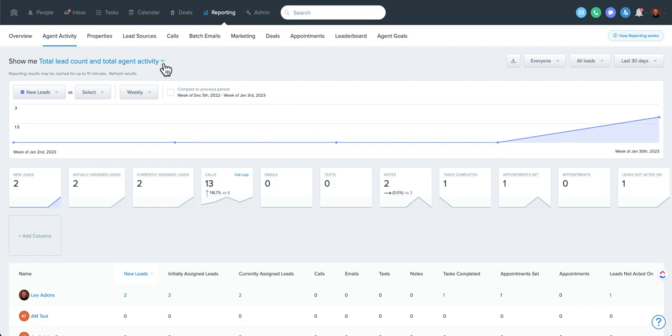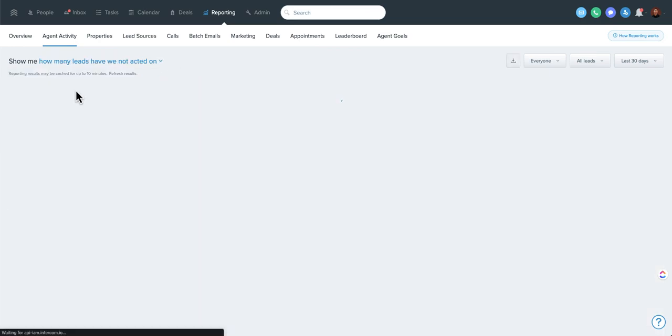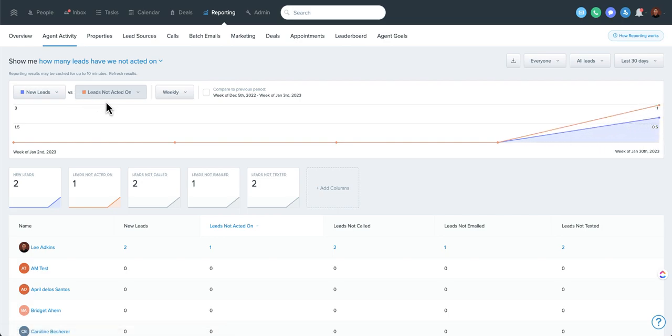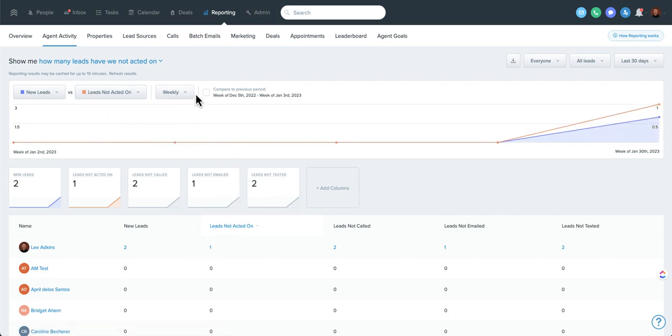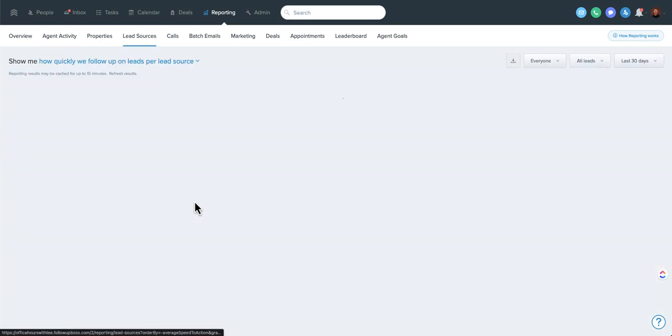You can also drop this down to take you to a number of other options. So if you just want to view the new leads, leads not acted on, you can do that through this dropdown. So now back to the card. Some of these cards are just shortcuts to that.